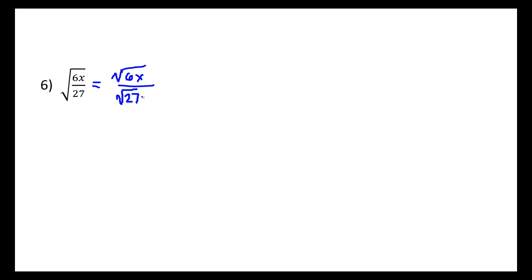So in this last example here, we'll once again split up the numerator and denominator so that we have the square root of 6x over the square root of 27. And before we get too far, we should recognize that the square root of 27 has a perfect square factor that we could use to simplify already. So this will be really 9 times 3, where 9 is a perfect square.